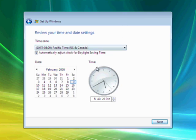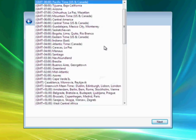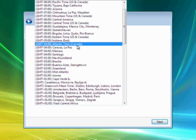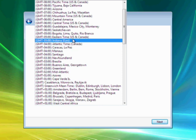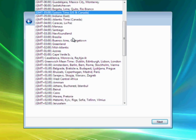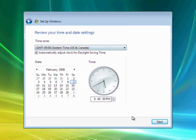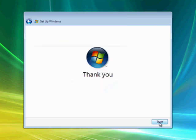We'll set the time zone. In this case, I live in Daytona Beach, Florida, so I'm going to go with Eastern time. And Vista tells me thank you.